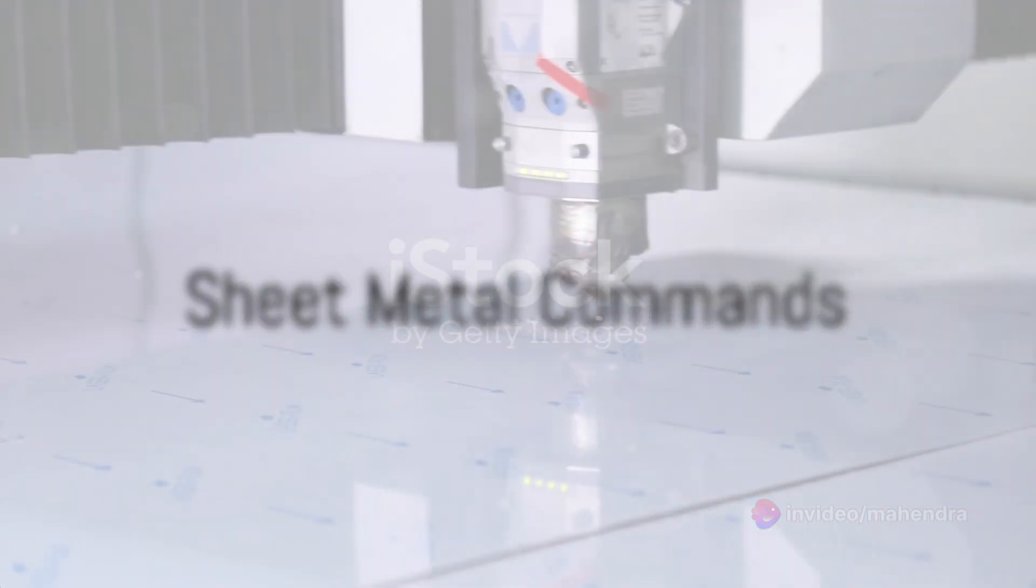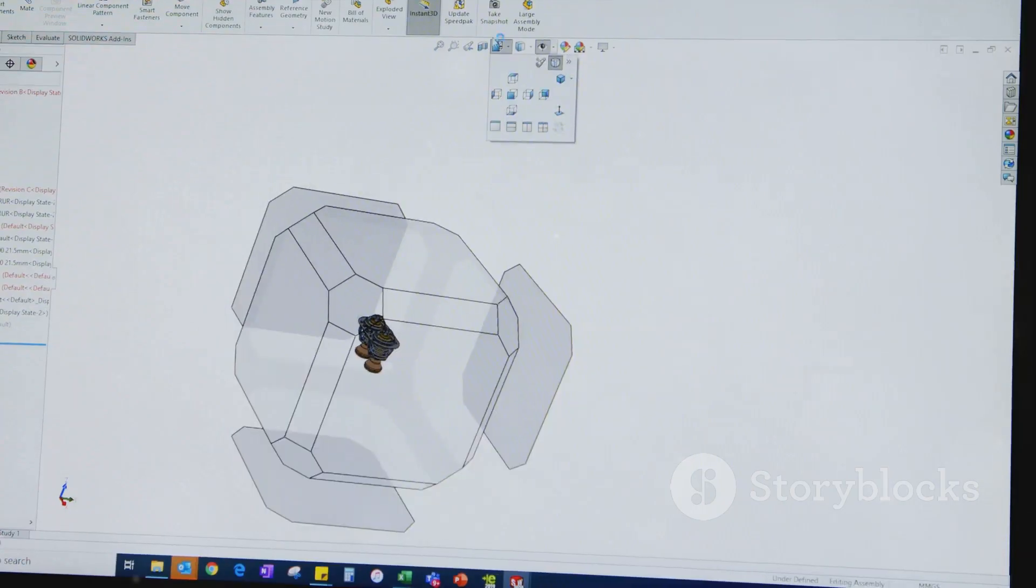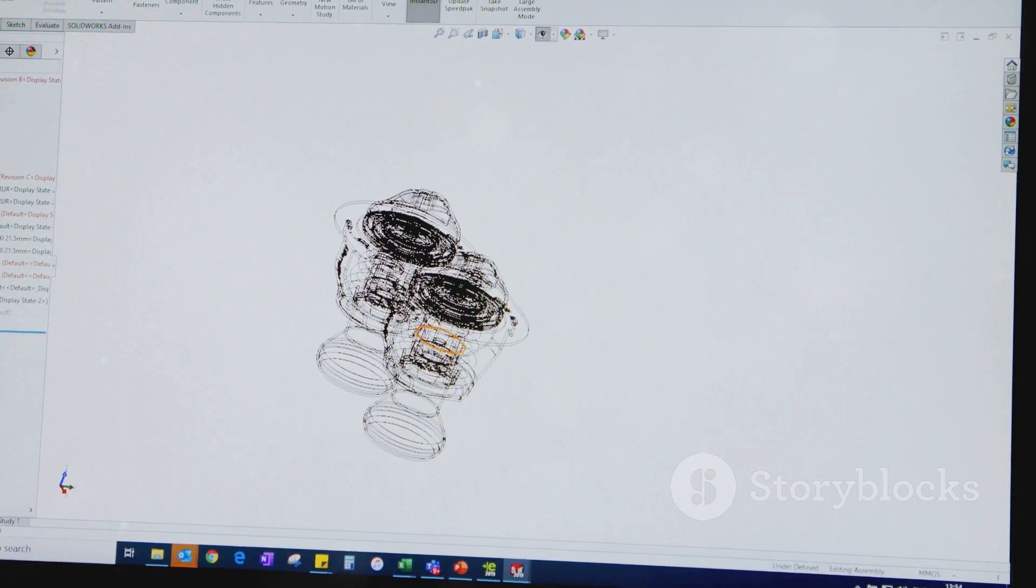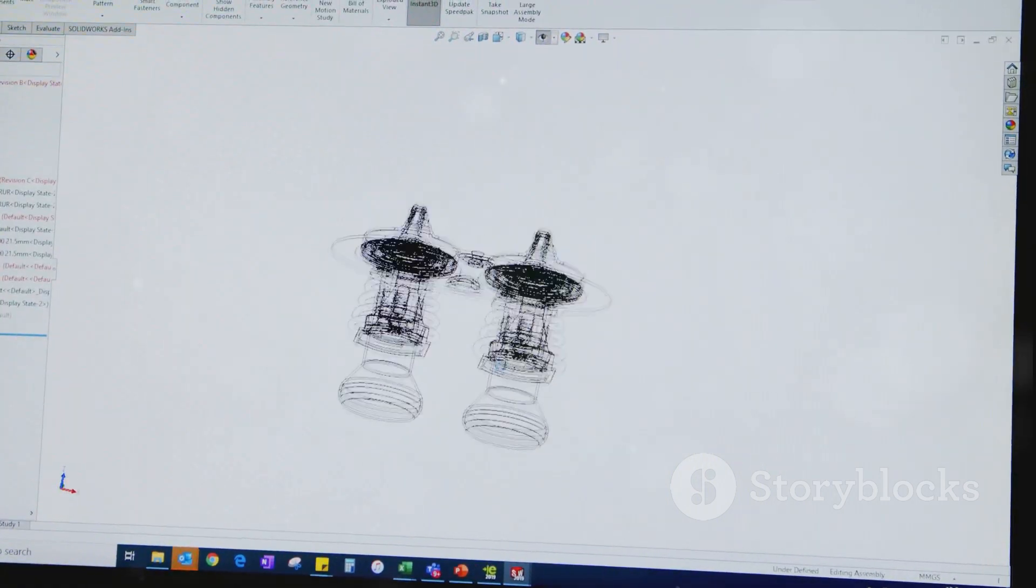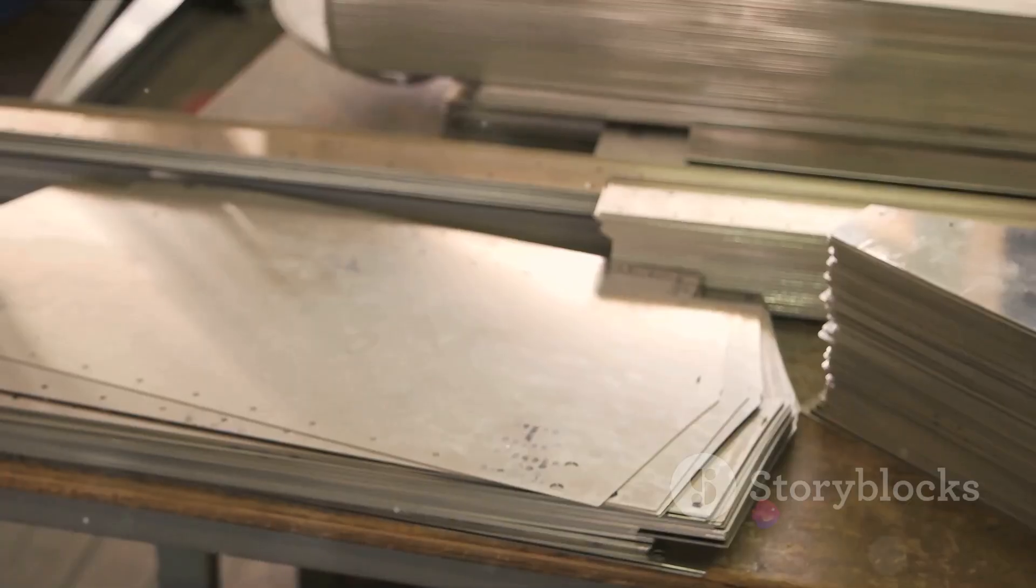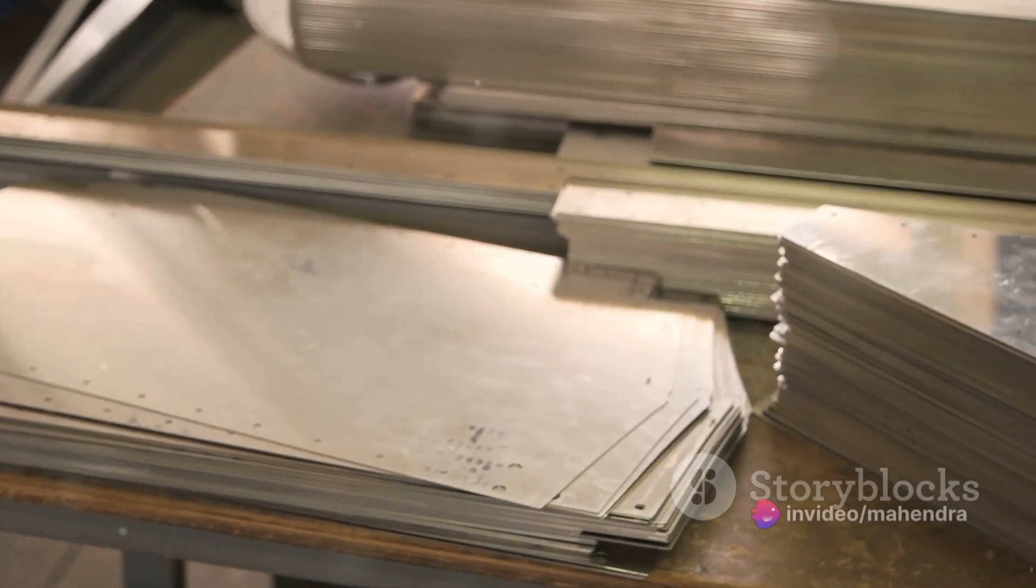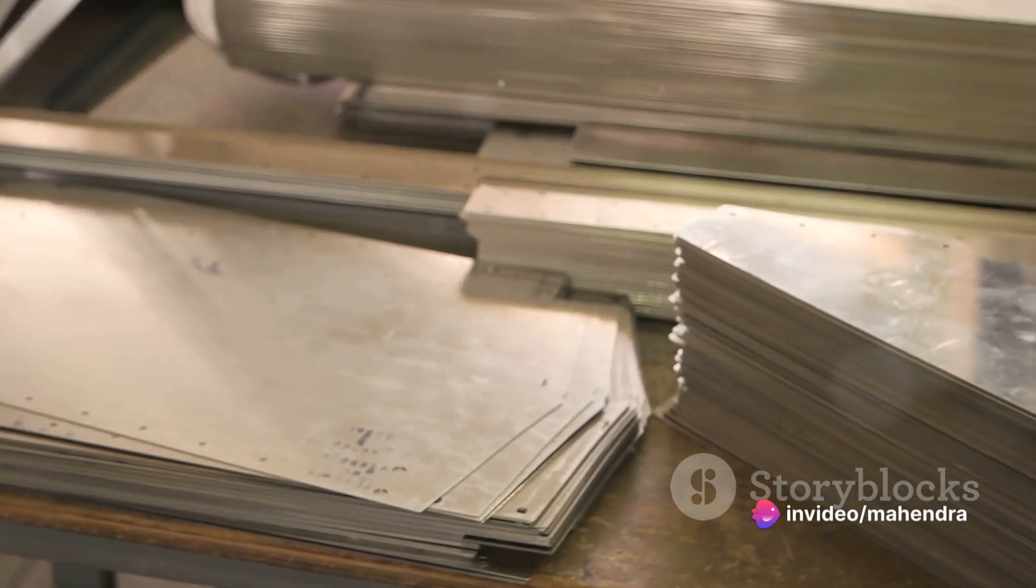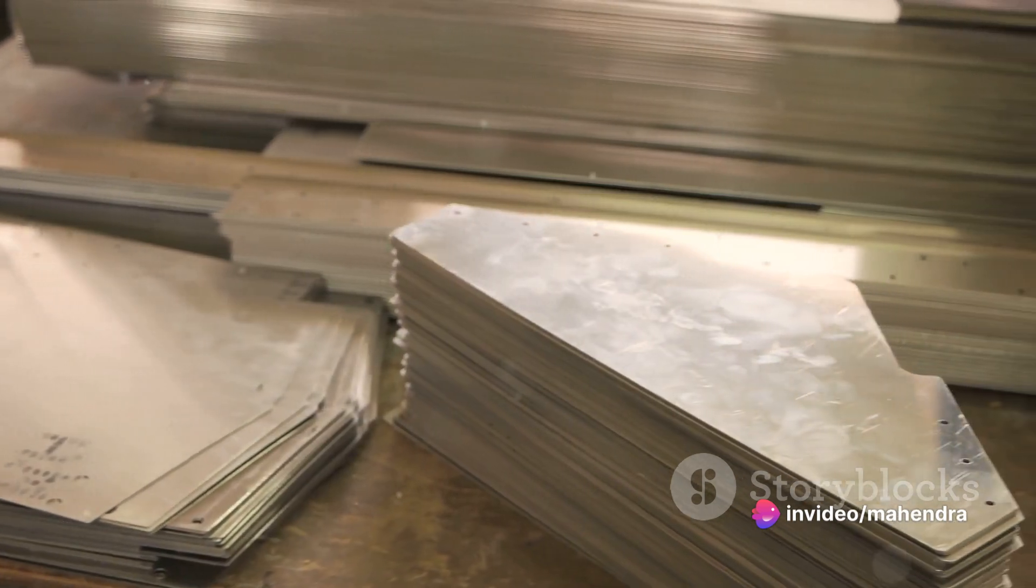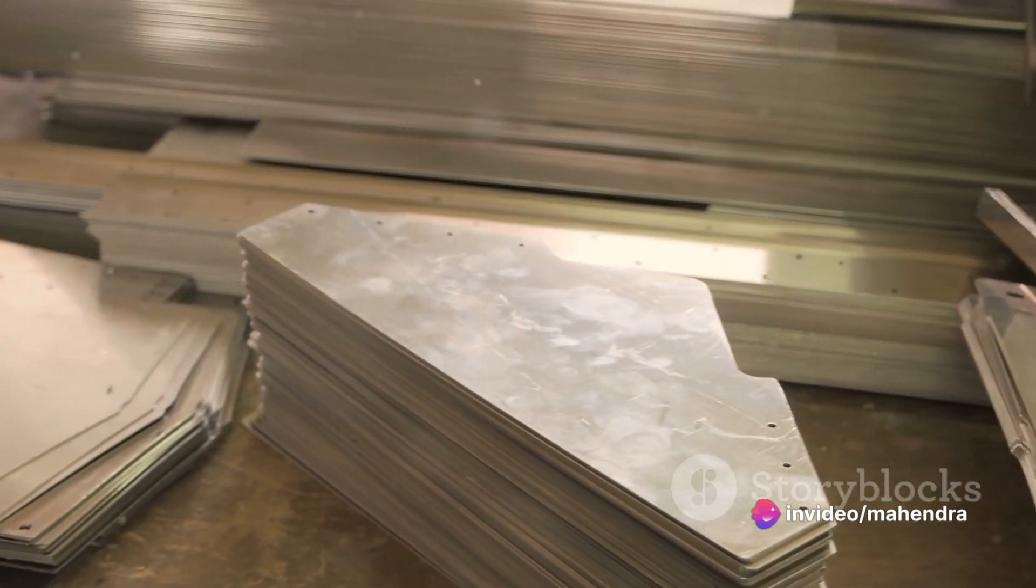One of the many powerful tools in SOLIDWORKS is the sheet metal commands. These allow you to create complex sheet metal parts, including flanges, bends, and hems. Begin by selecting the sheet metal tab on the command manager, then choose the command you wish to use.